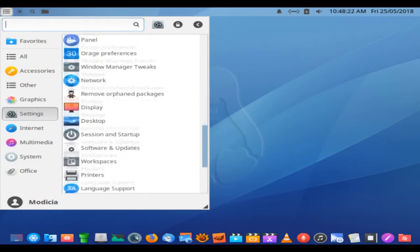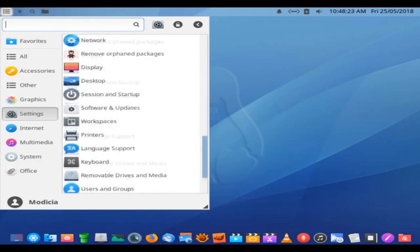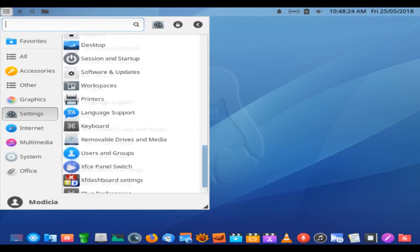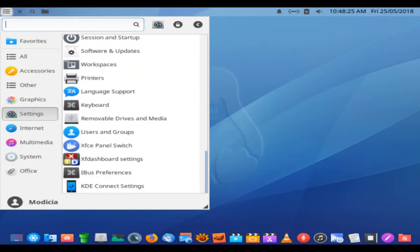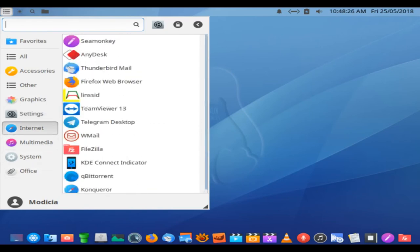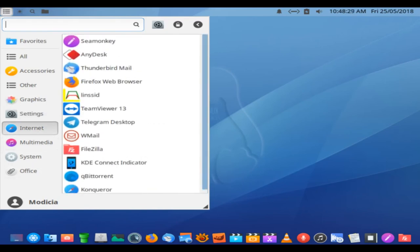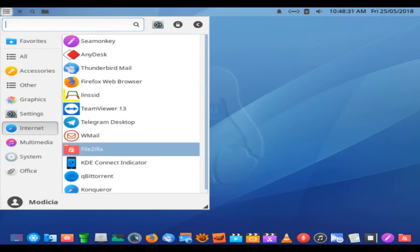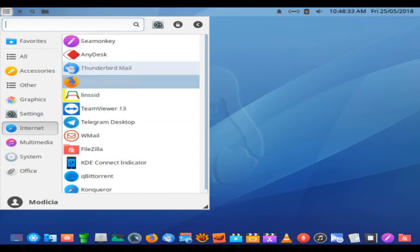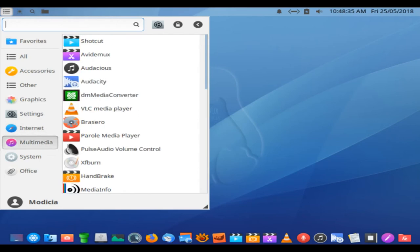Superb software and system performance aside, what I really like about Modisha is how the developers tweaked the XFCE desktop into a super environmental shell of sorts. Using it is like having XFCE on steroids.